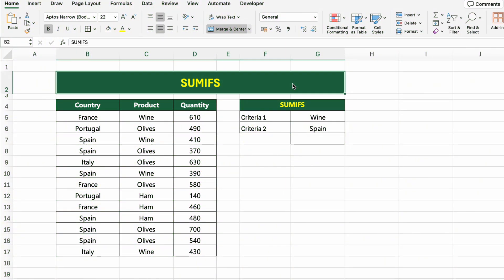In this table, we have sales data showing quantities of different products sold across several countries. Now let's calculate the total quantity of wine sold in Spain. To do this, we'll use the SUMIFS function, which allows us to apply multiple conditions. Unlike SUMIF, which works with only one condition, SUMIFS lets you apply two, three, or even more filters at the same time.